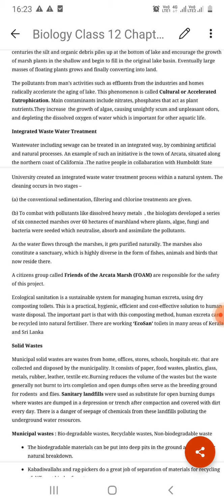Cadmium causes a deformity disease called Itai-Itai disease — 'ouch ouch' disease — which was first reported in Japan. It causes deformation of skeletal tissues, bones, and muscles due to cadmium and mercury poisoning.